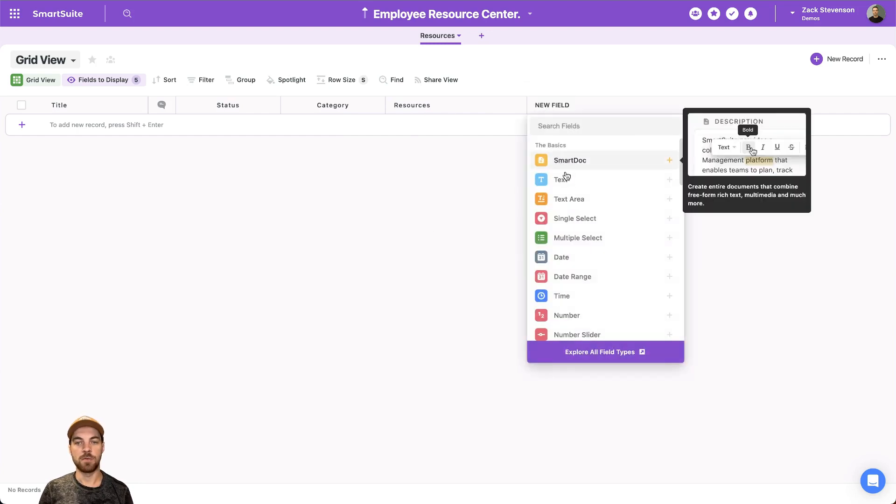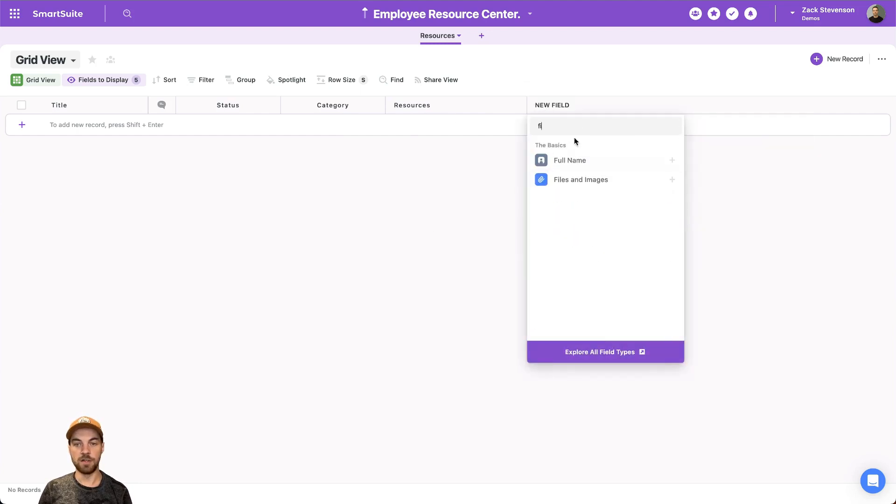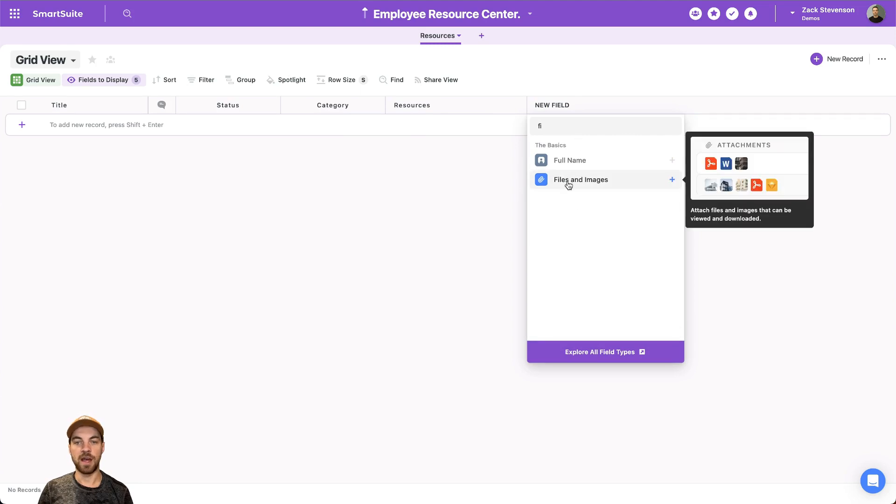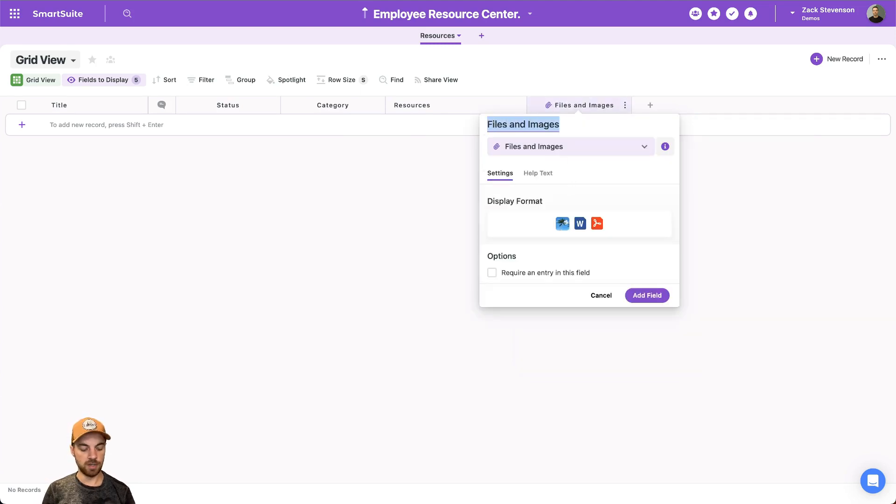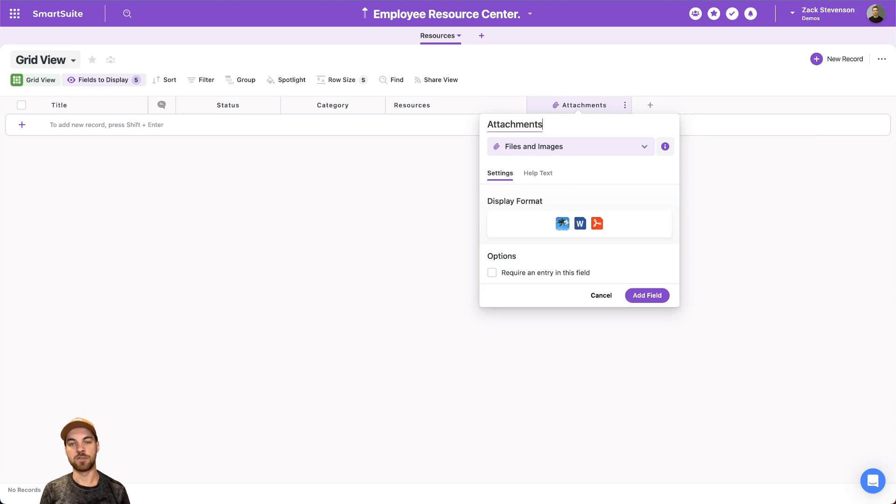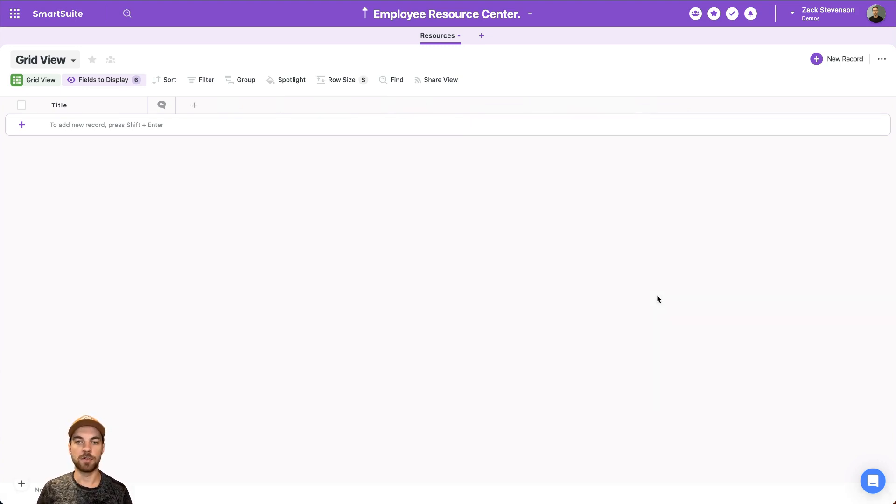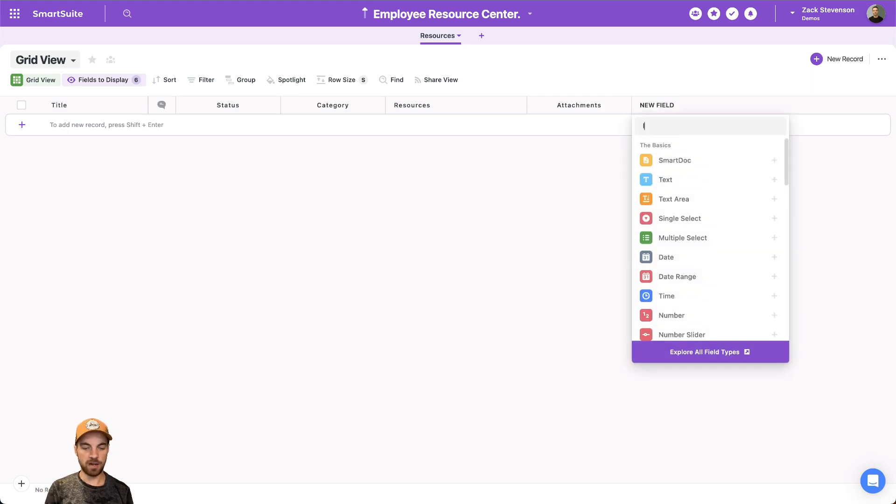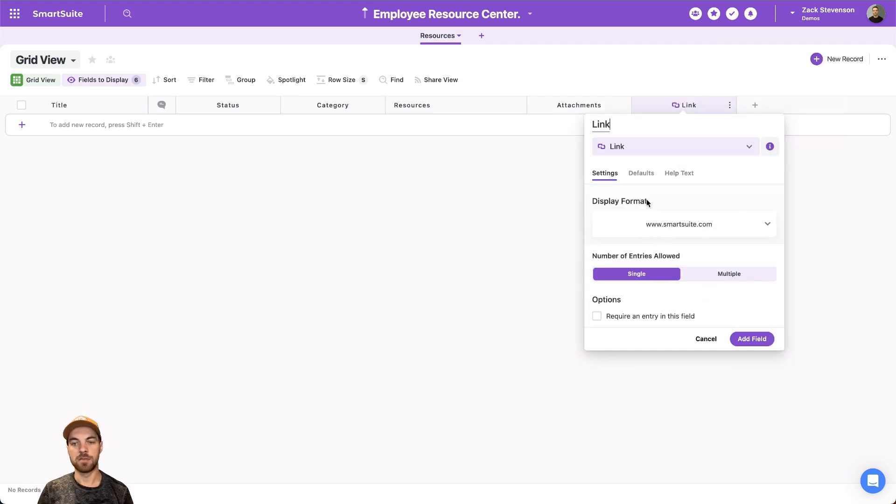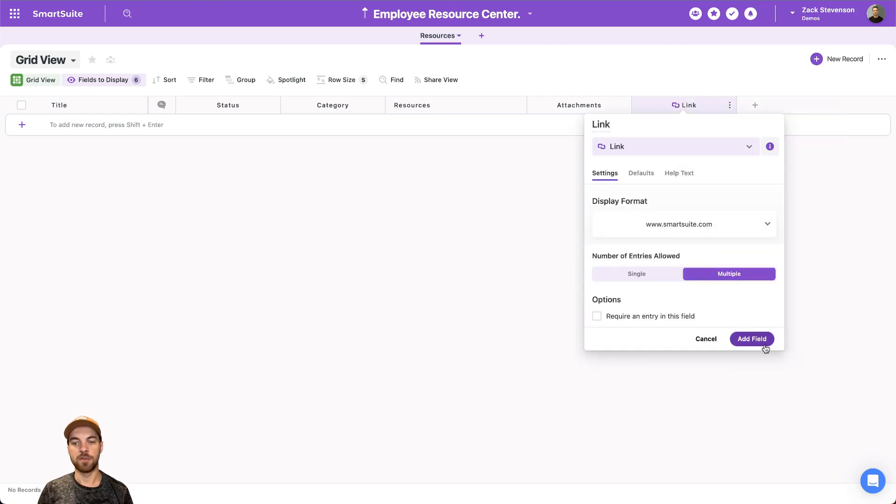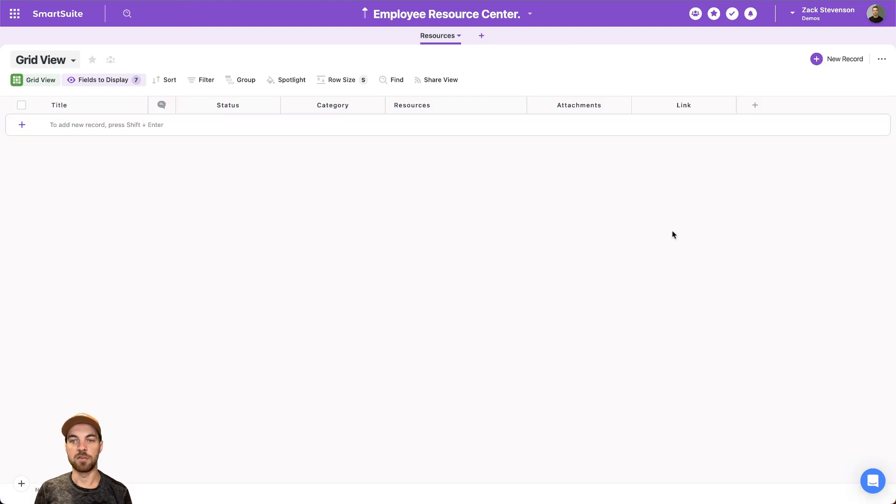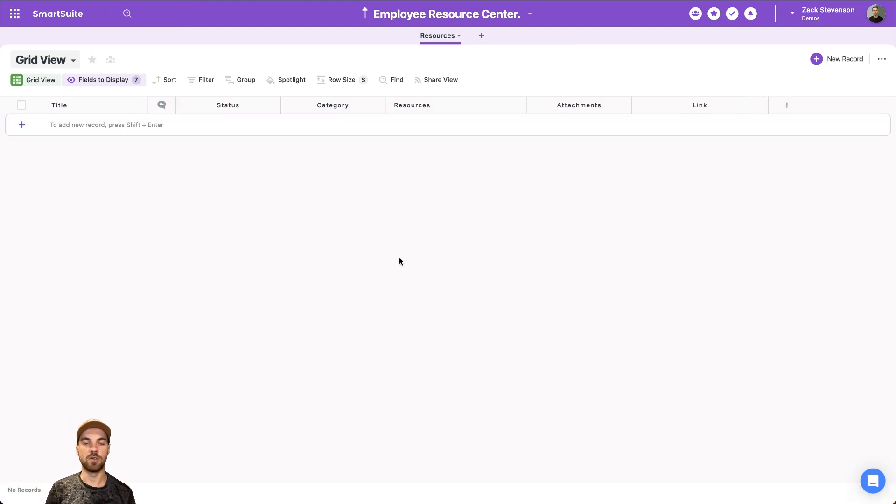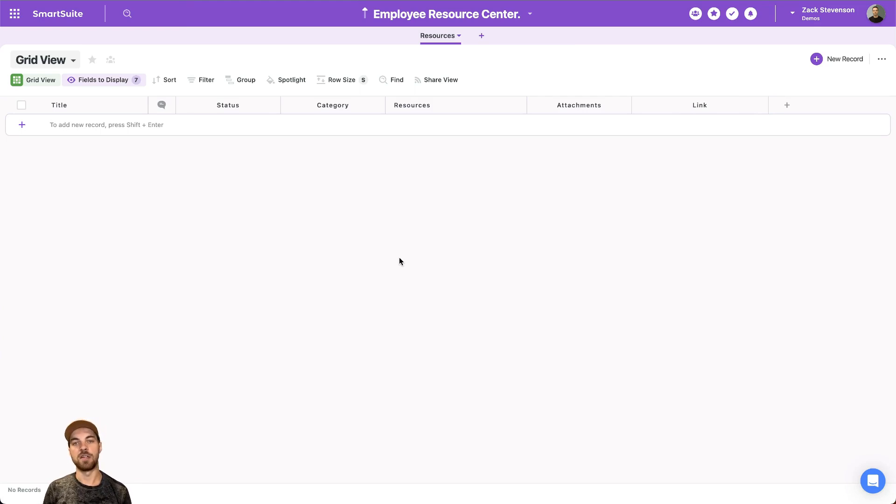Then we'll also add a file or attachments field in case you already have PDFs or images or something that you want to upload that have already been created into some sort of file. And we'll add a links field type as well in case there's an external link or website that you would need your employees to navigate to to access the document.